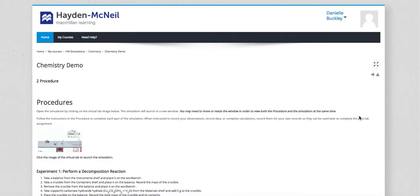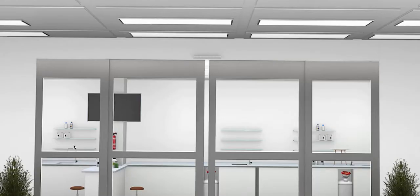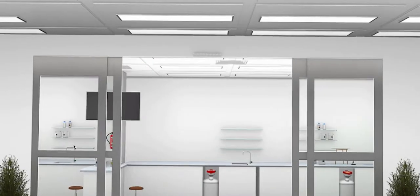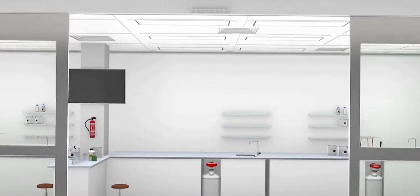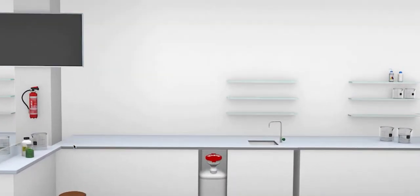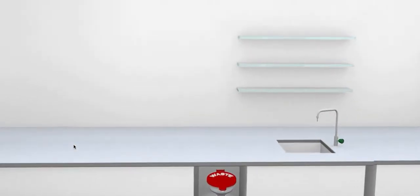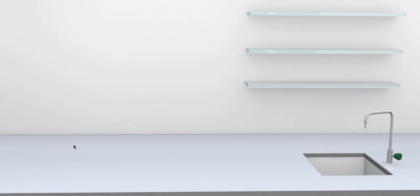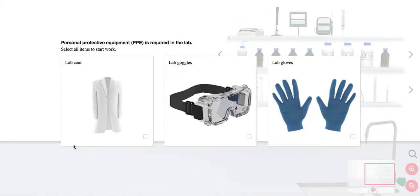The procedures page is also where the icon exists to launch the lab simulation. When students enter the lab, they'll first see the personal protective equipment prompt.